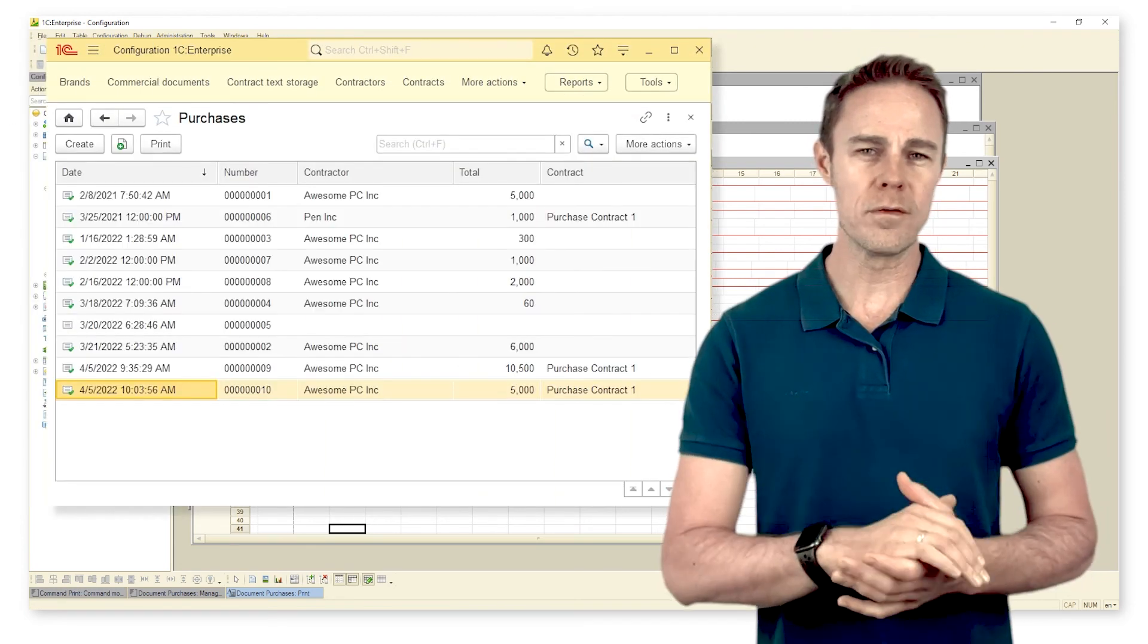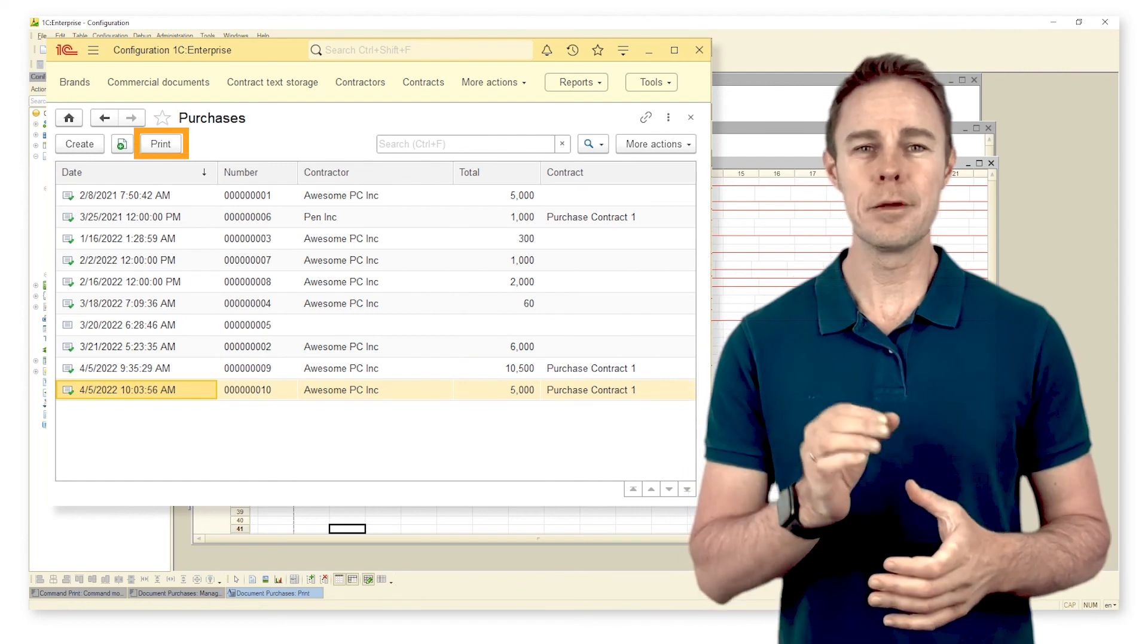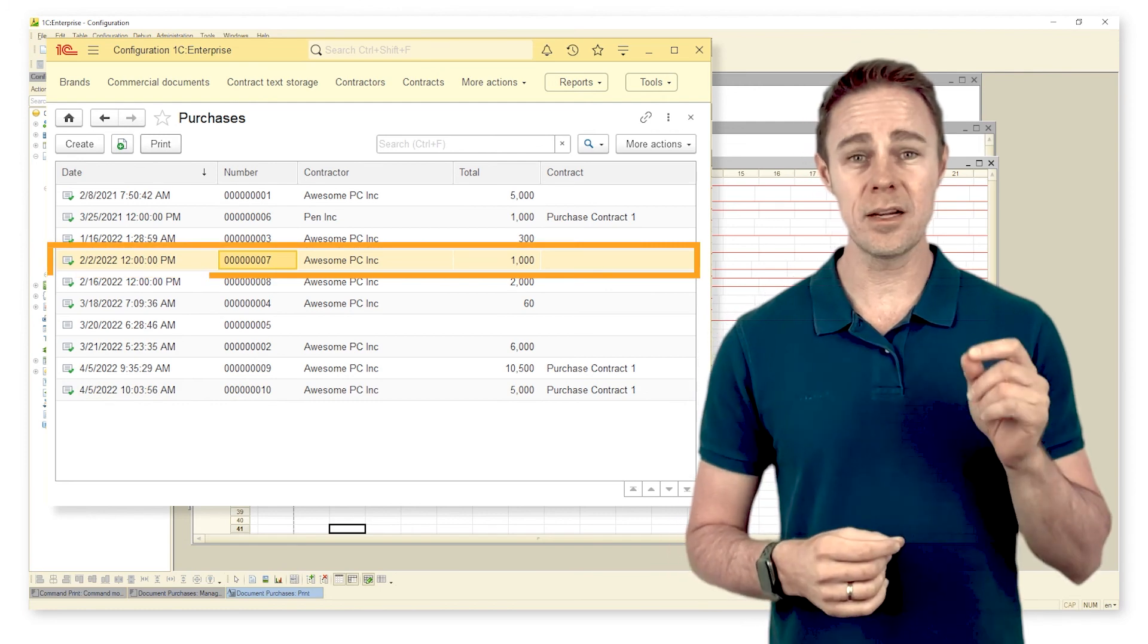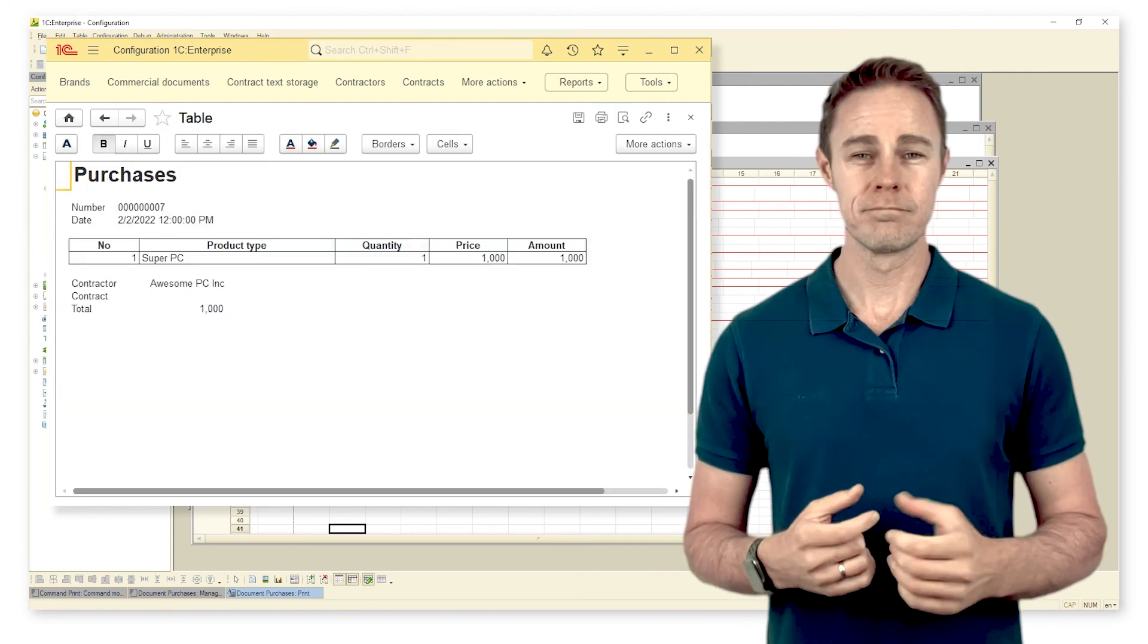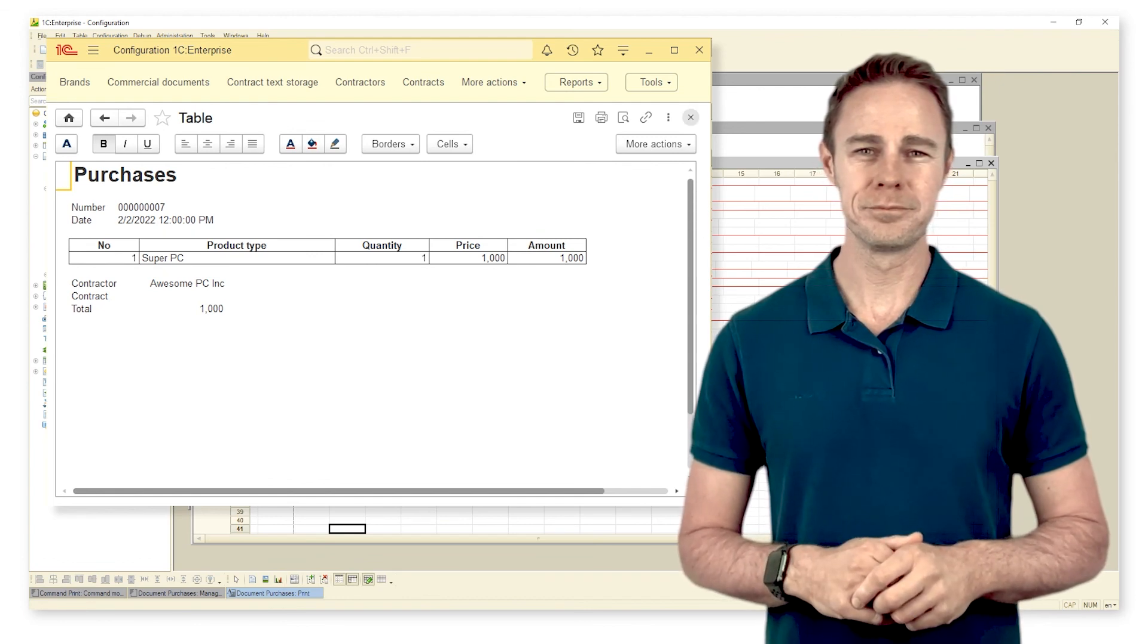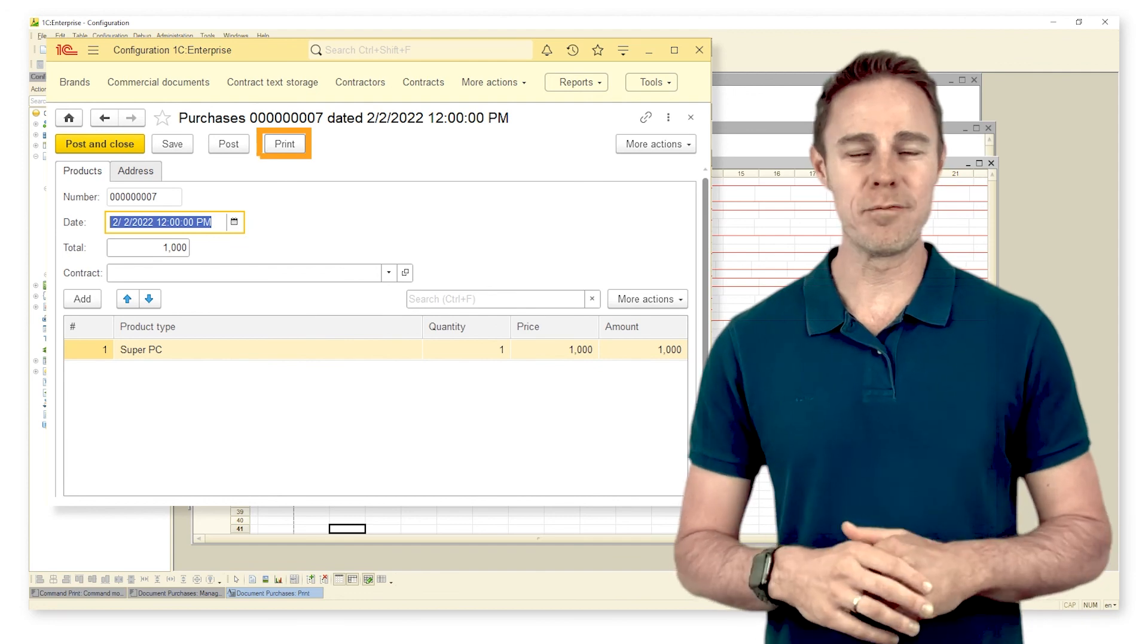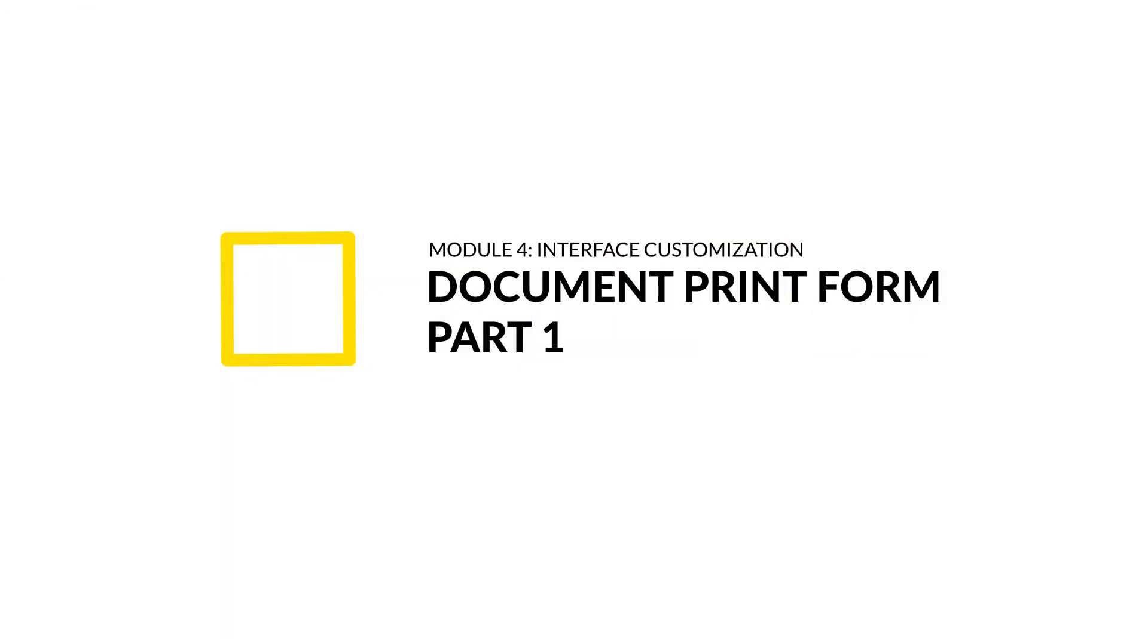The form of document Purchases already comes with button Print. All that we need to do is highlight the required document and click the button to send the document for printing. And here is the print form itself. We can do the same right inside the form of a document. Let's see what's different in what's going on behind.